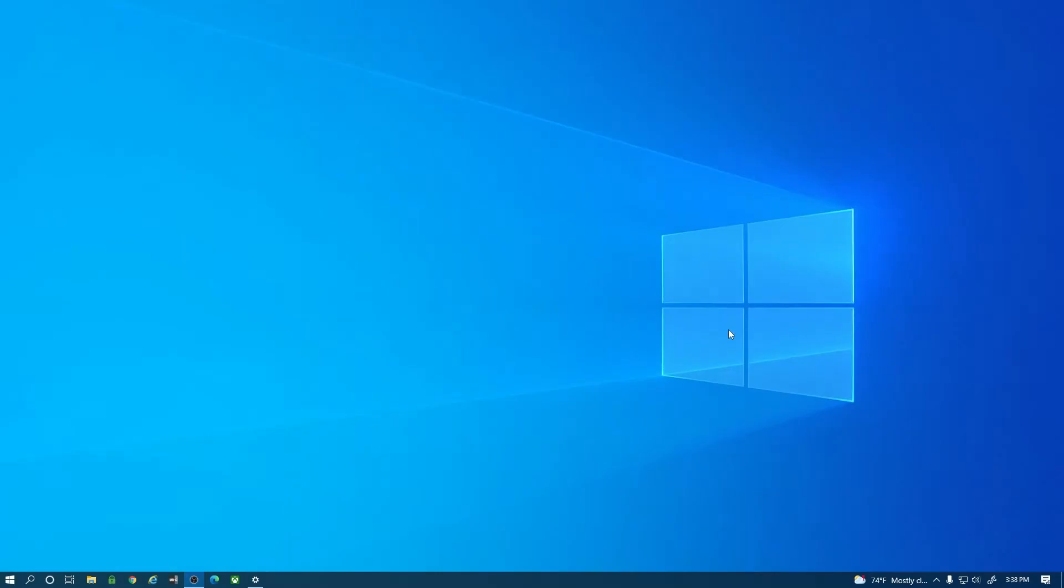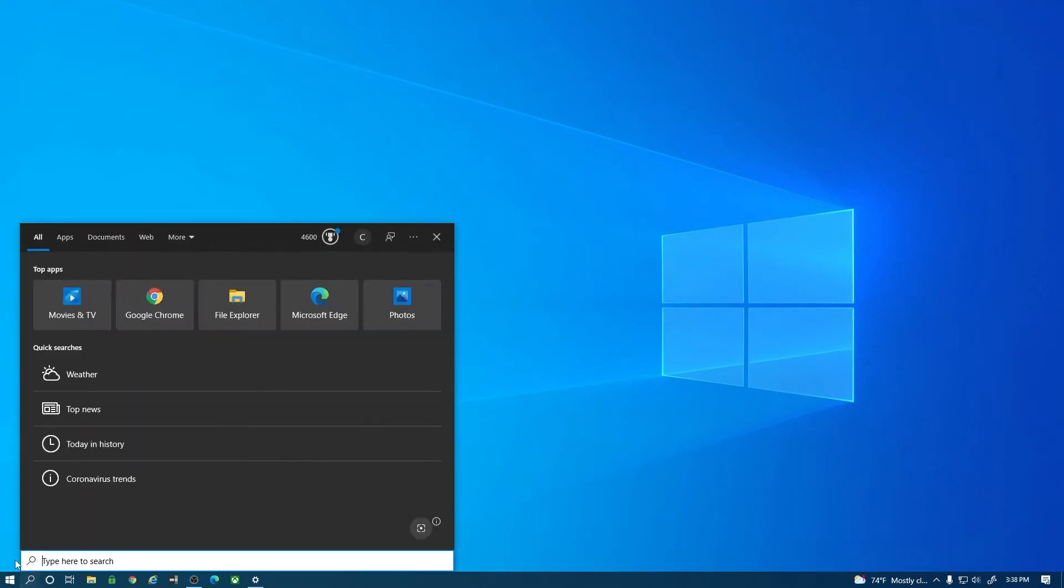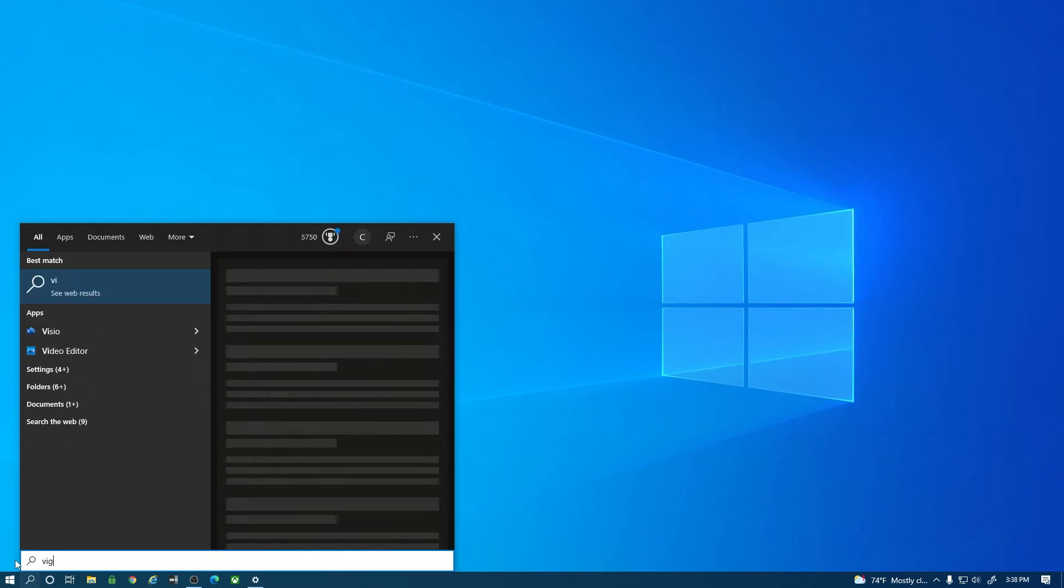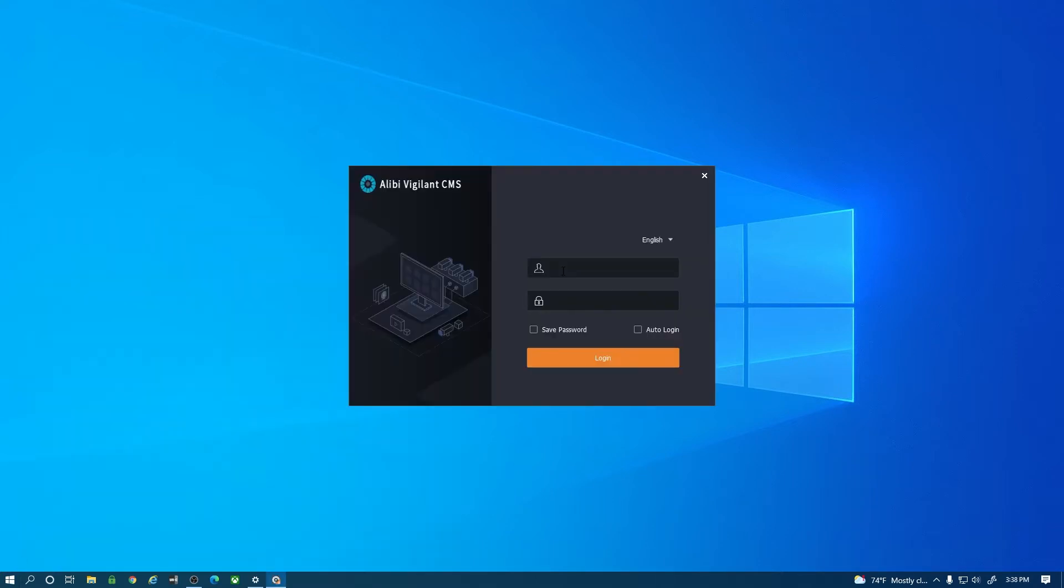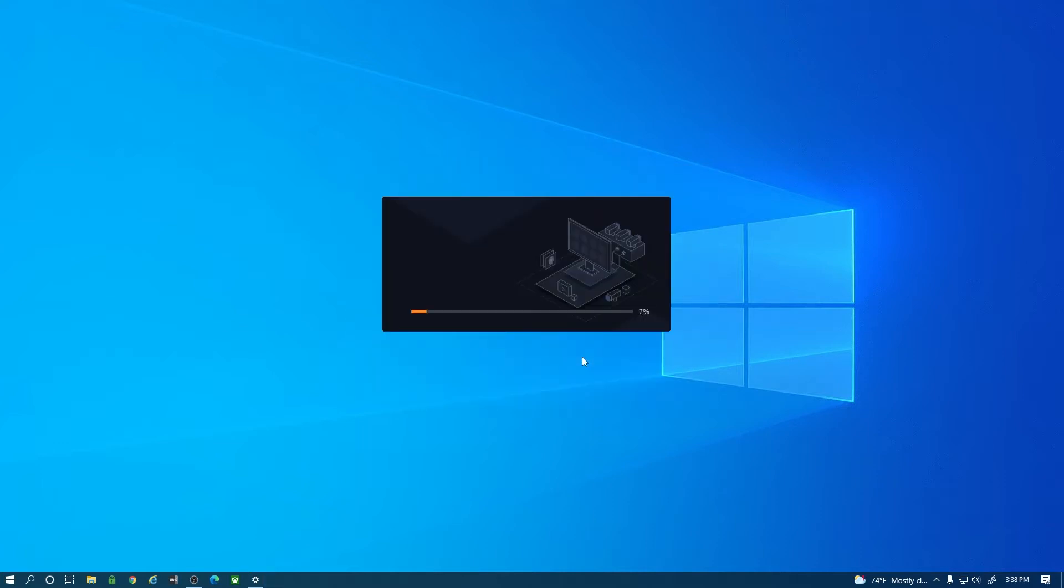Once you have Alibi Vigilant CMS installed we're going to open that up. I'm going to hit search here and type Vigilant CMS. The first thing it's going to do is ask you to put a username and password in. The default username is admin and the default password is 123456 just like all the Vigilant devices. I'm going to hit log in here.